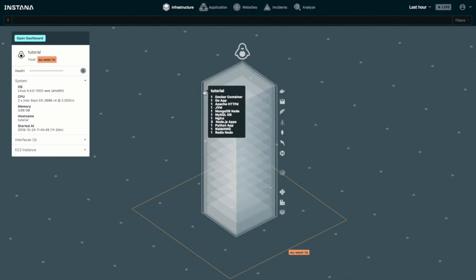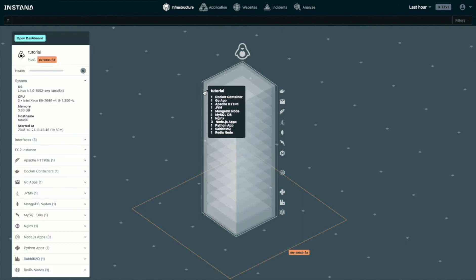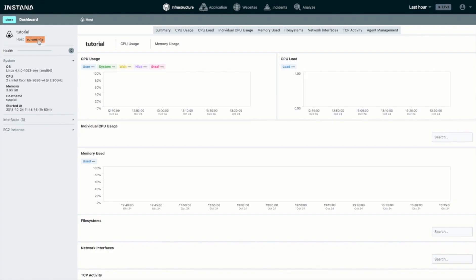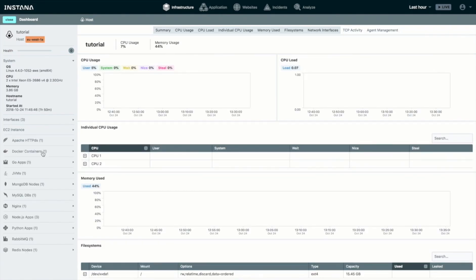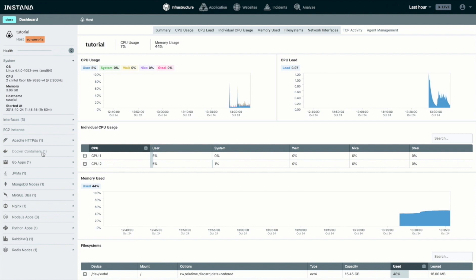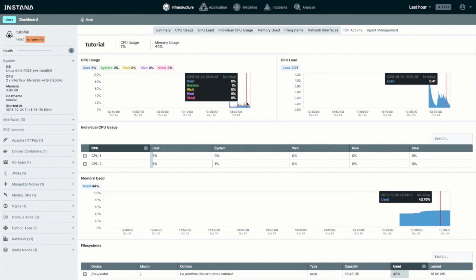If we click on the host, we get a little more detail and can open the full dashboard. You should also see that we're starting to get the time series metrics coming in.